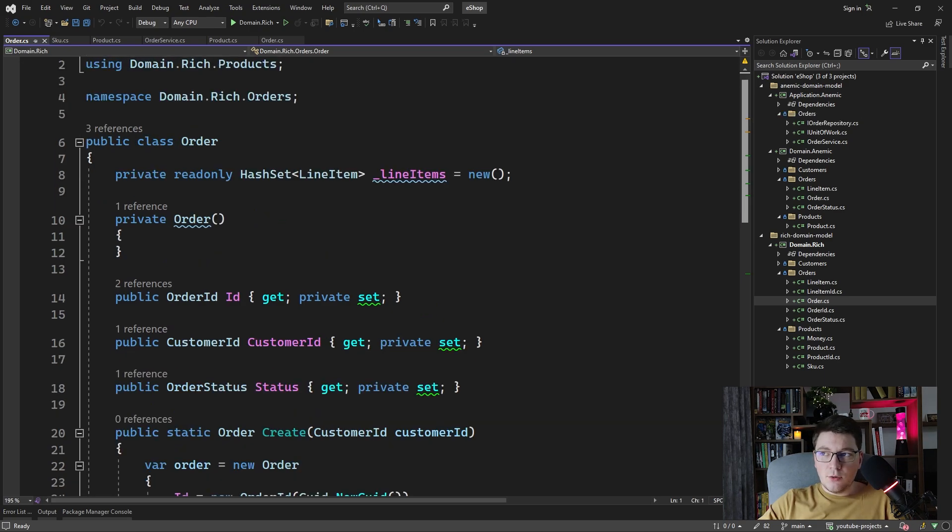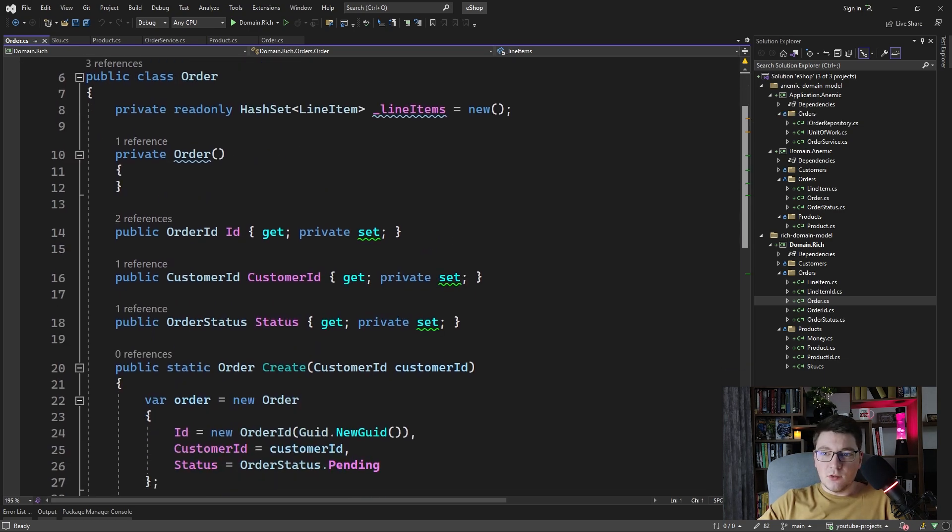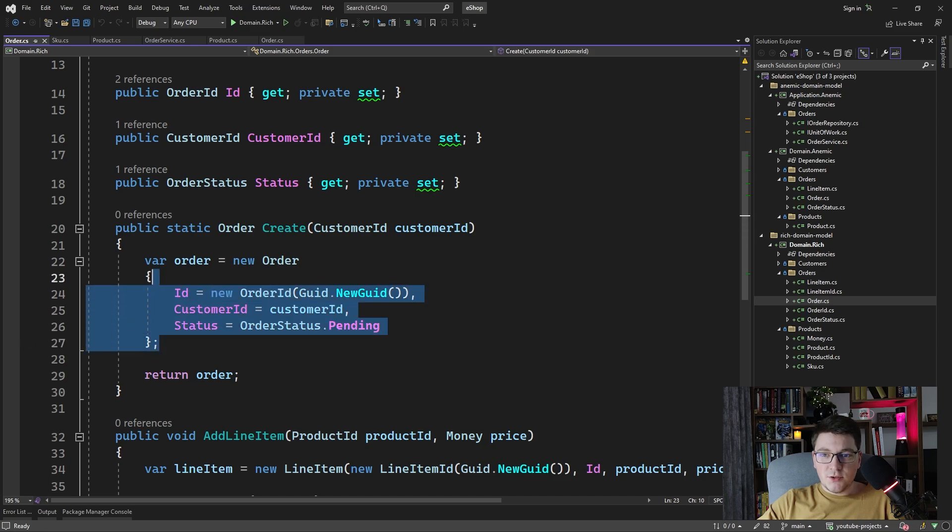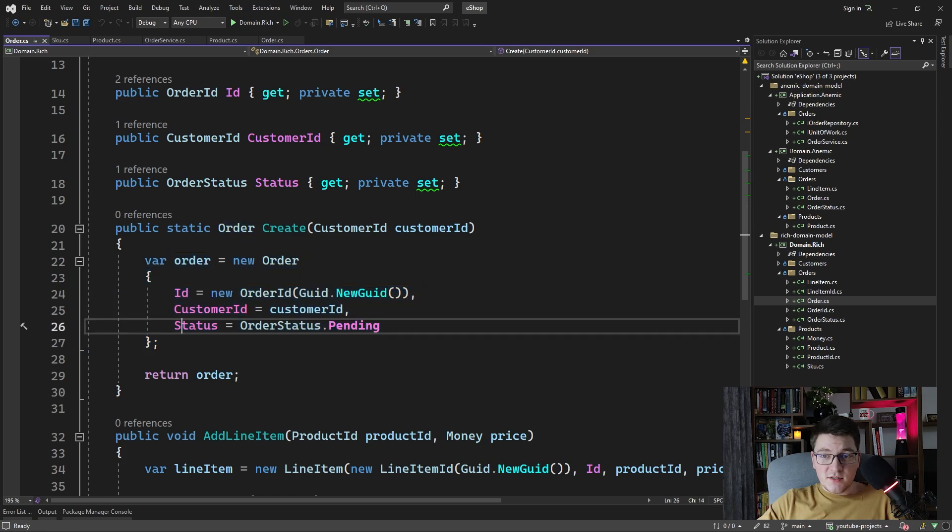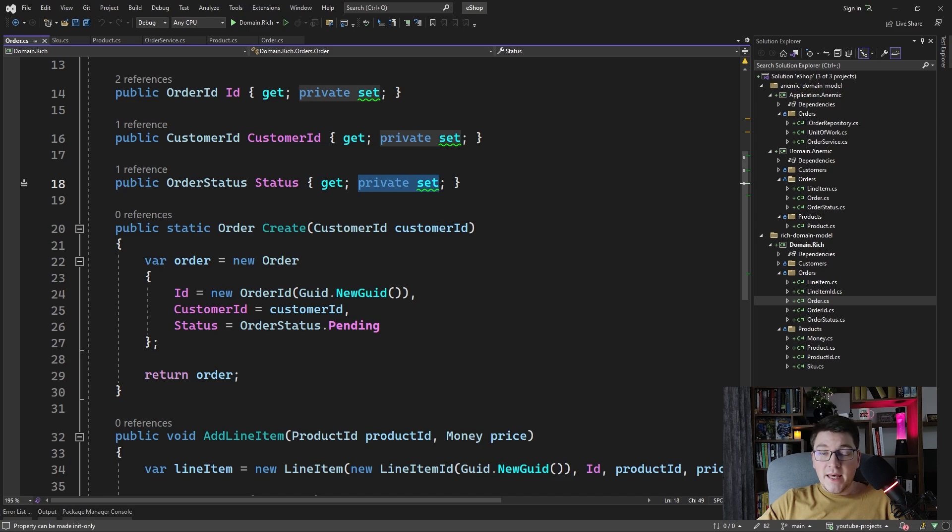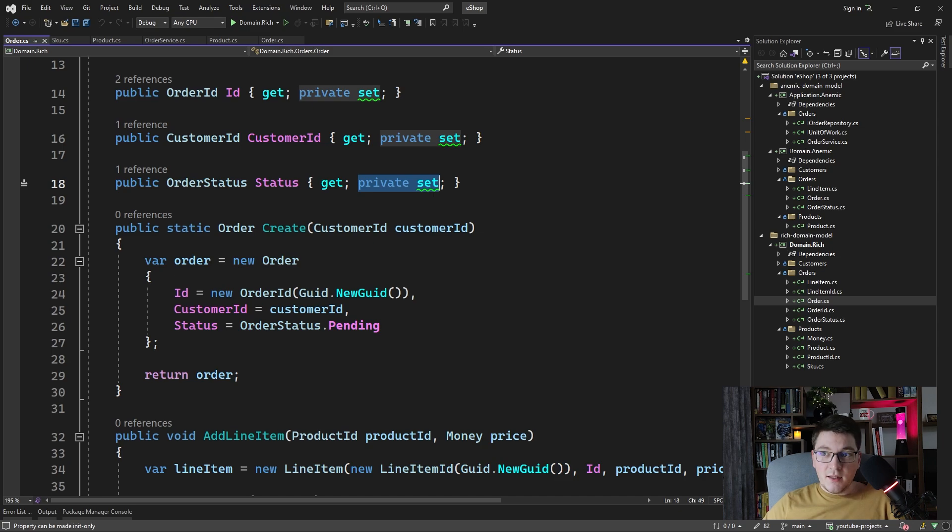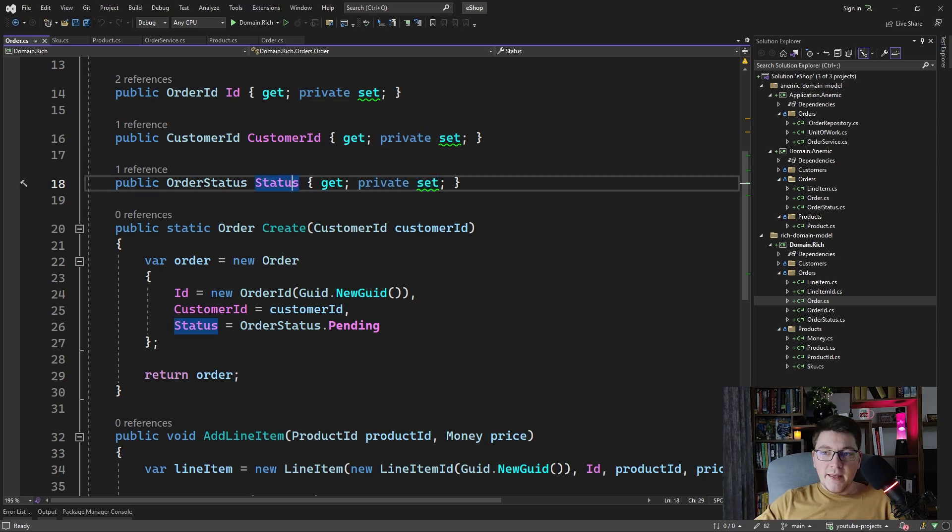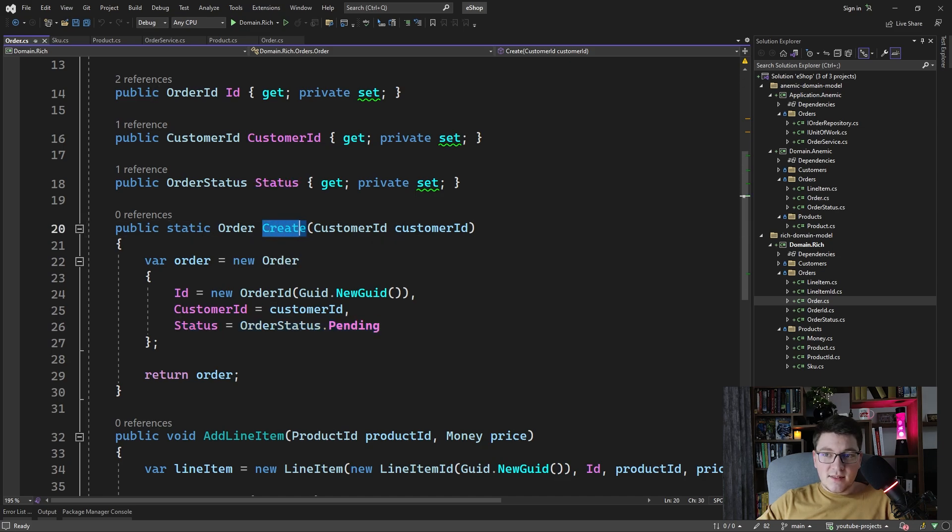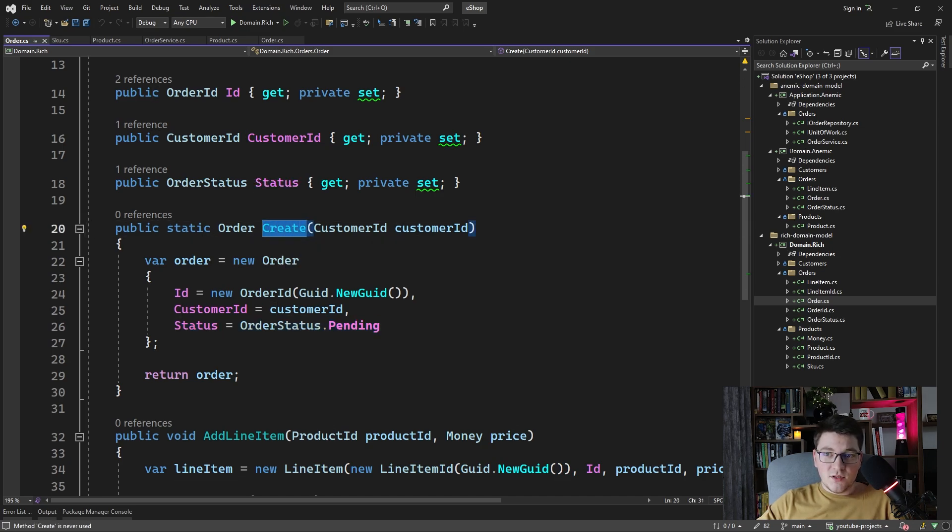Let's see how the order create method looks like. You see that now the order creation is moved inside of the order class. Even though we're still setting the properties manually, we can do that because the setters are private and we have access to them inside of the order class. But outside of the order entity, you can't set these values because the setters are now private. And also the setting of the order status to pending when an order is created is encapsulated inside of the static factory method, which is the order create.